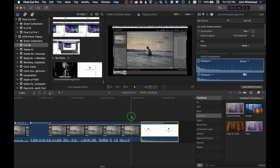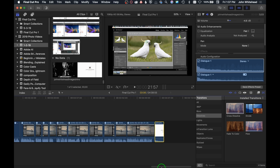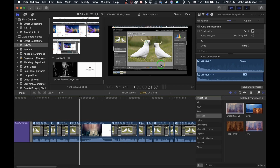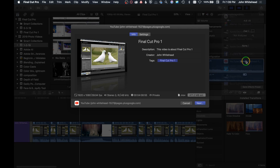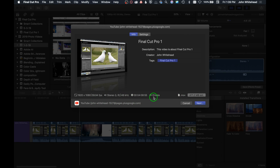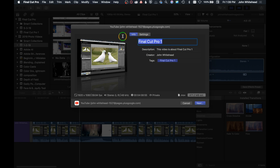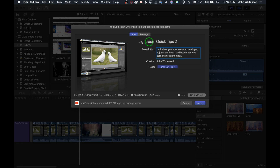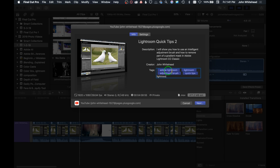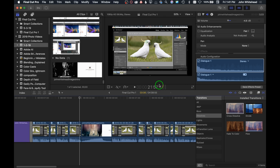That's basically the whole video assembled. I could add transitions anywhere, but I don't really need them for this type of video. To export, go up here and click Share, then click YouTube. You can change the settings in here — these are the settings I'm using for this video. Go back to Info and fill everything out. Once you're done, hit Next and then Publish. This sends the video directly to YouTube. Up here is the status bar, and once it's done, you'll get a notification that it's been uploaded and fully published.